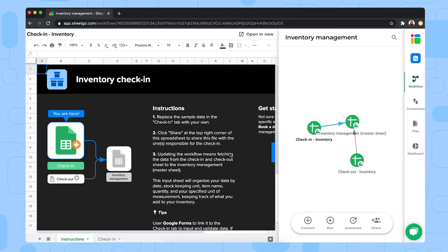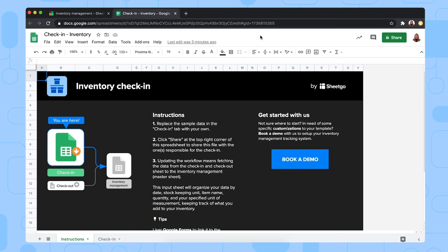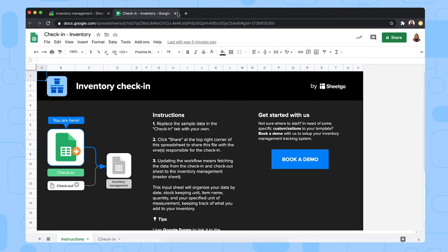To share this spreadsheet with the person responsible for check-in, simply click open in new. This opens the spreadsheet in a new tab in your browser. And then simply use the Google Sheets share button right here to give edit access to the person responsible for check-in. But let me go back to the workflow now and show you how they use the templates.